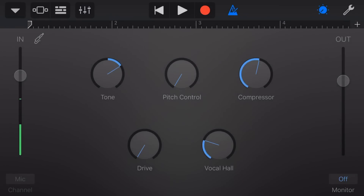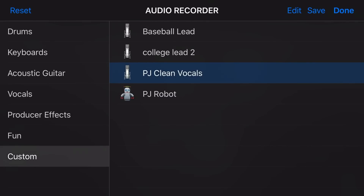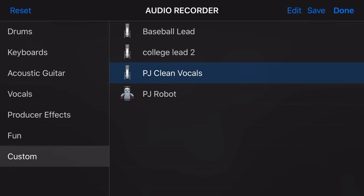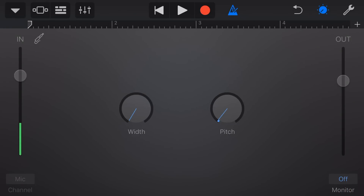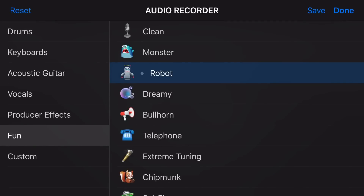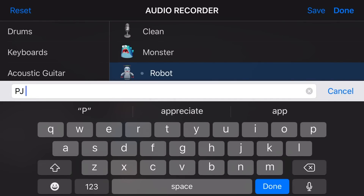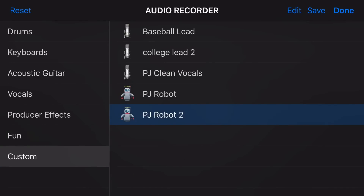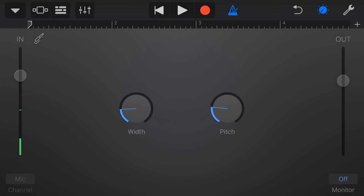If I come to audio recorder and tap more sounds, you can see I've already got a whole bunch of sounds in the custom section. I already created a PJ Robot sound, but I'm going to re-demonstrate and make PJ Robot 2. Starting with the Robot preset as the basis, I added some width and adjusted the pitch up here. To save this preset, tap in the top left, tap on Robot where there's a dot next to it, tap save in the top right corner, name it PJ Robot 2, and hit done.